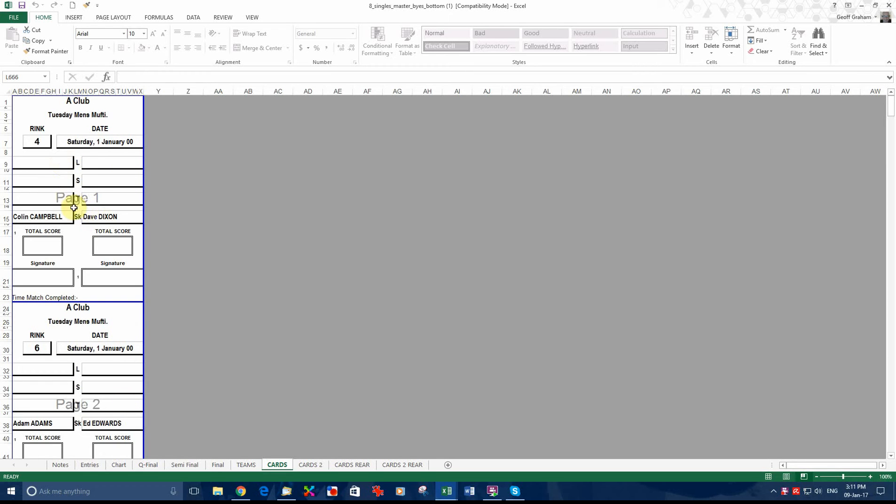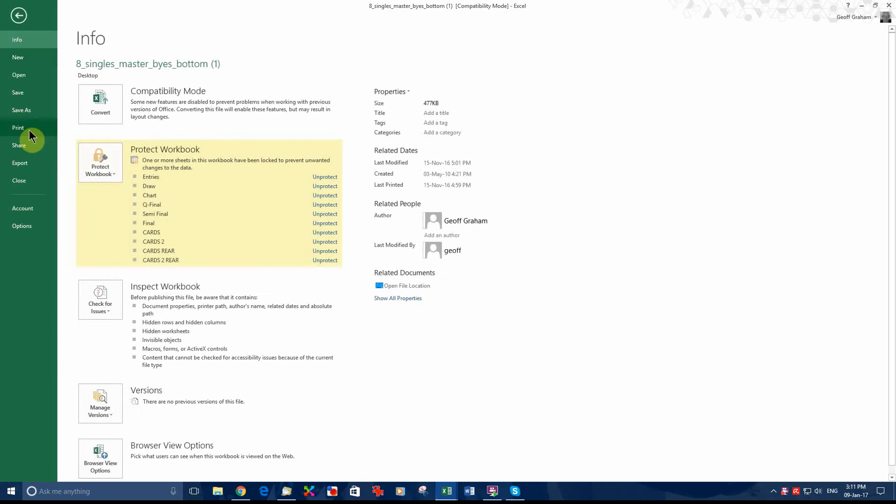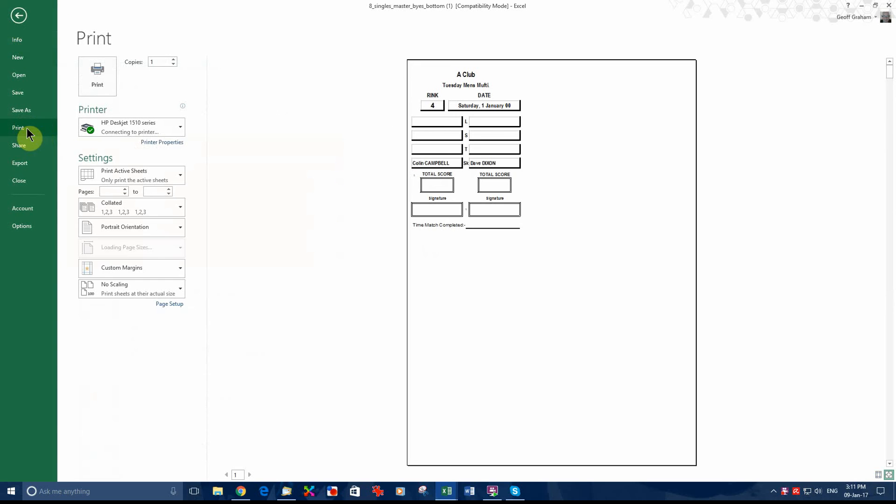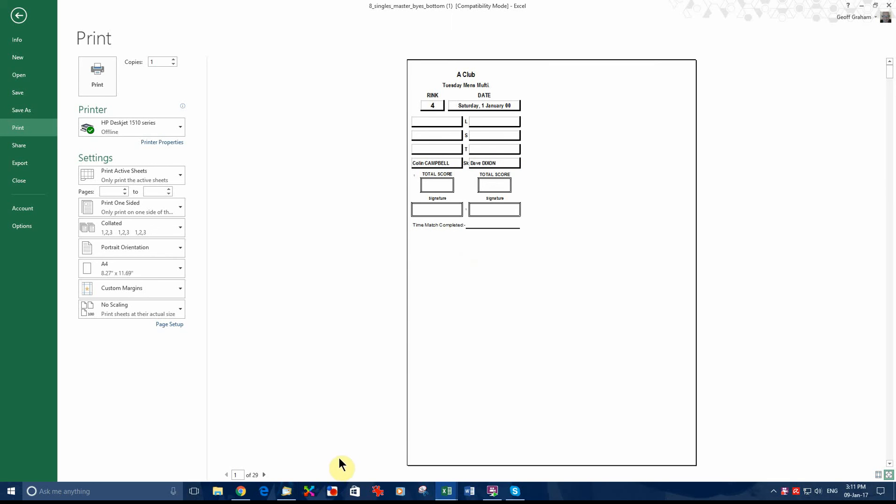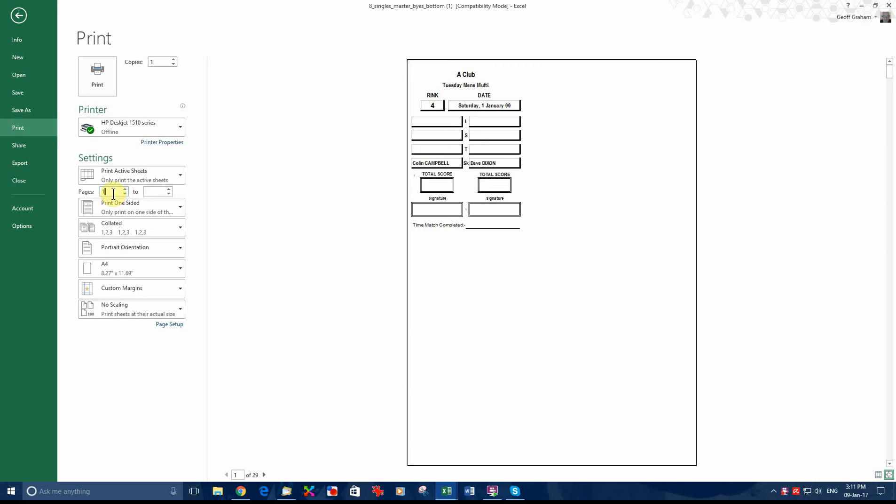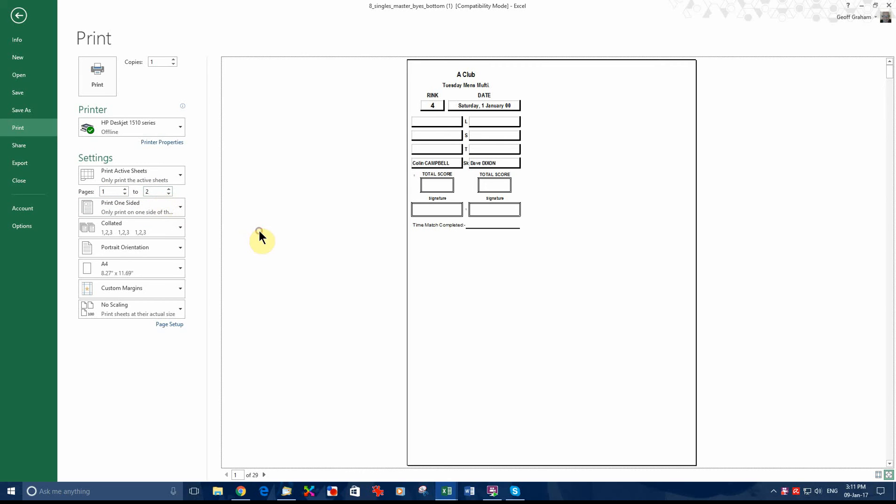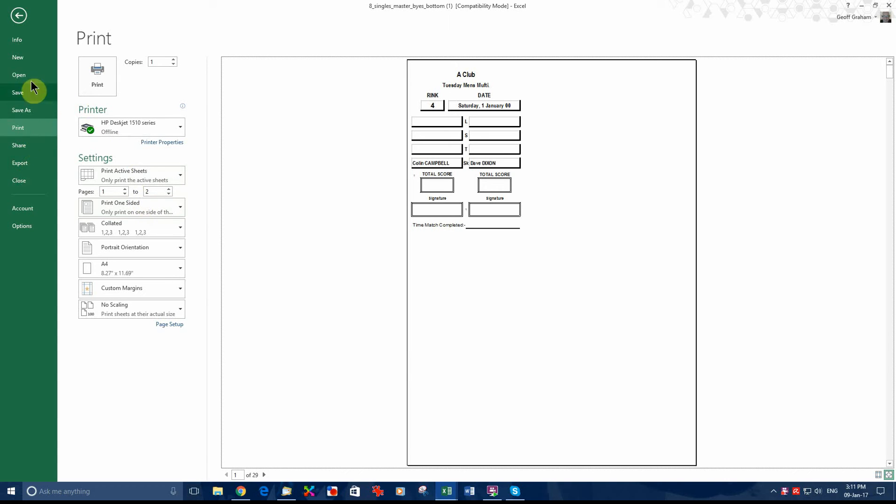We print pages one to two. I'll just show you how this looks. We print Campbell and Dixon, and Adams and Edwards. Now, to print those two cards, we come over here and we go to pages one to two. Otherwise, if you just click print, you'll print 29 cards. As you can see down the bottom here, you've got 29. It'll be one to 29, but by putting in one to two, you'll only print the first two cards, which are the ones you want.